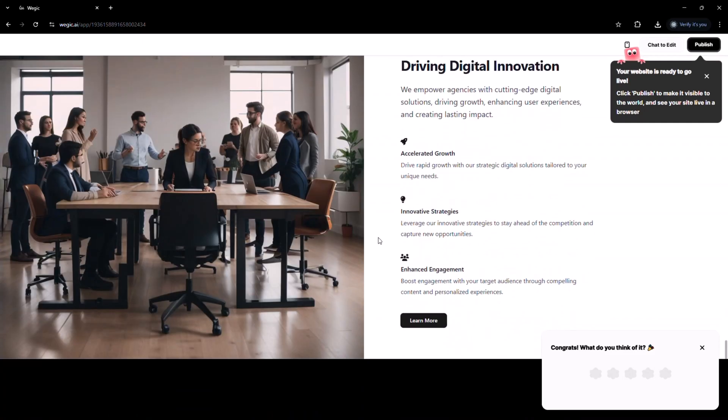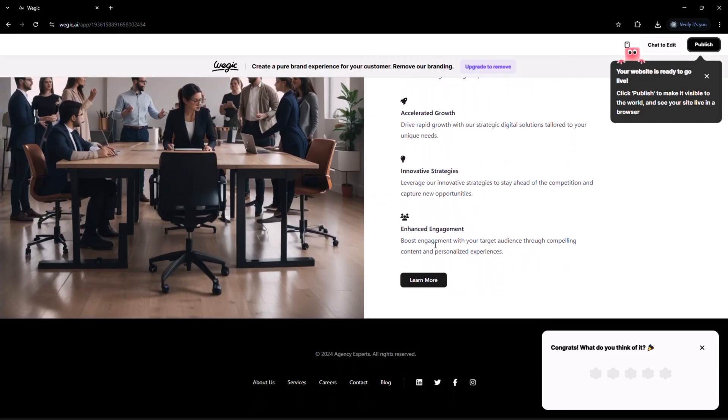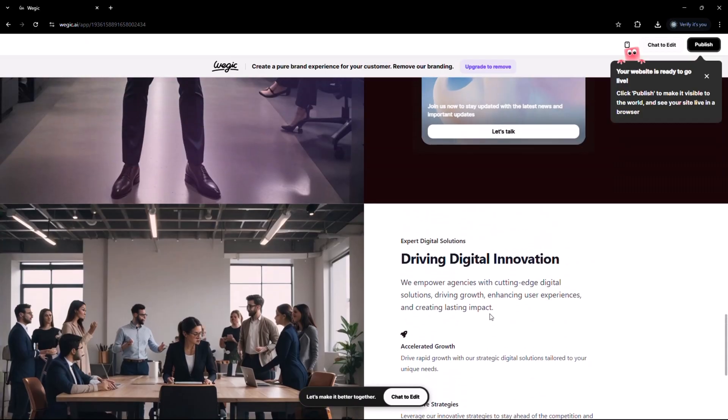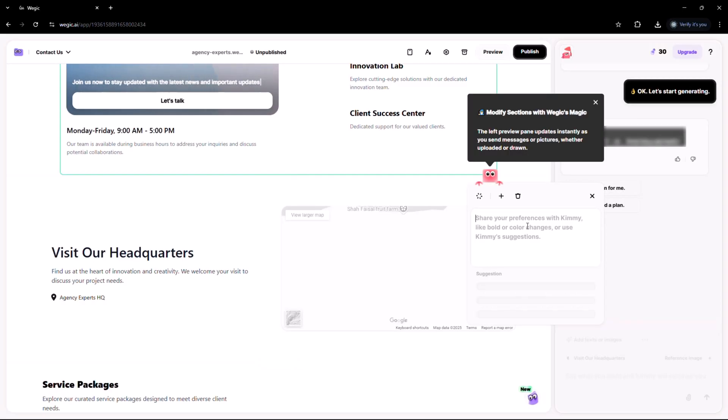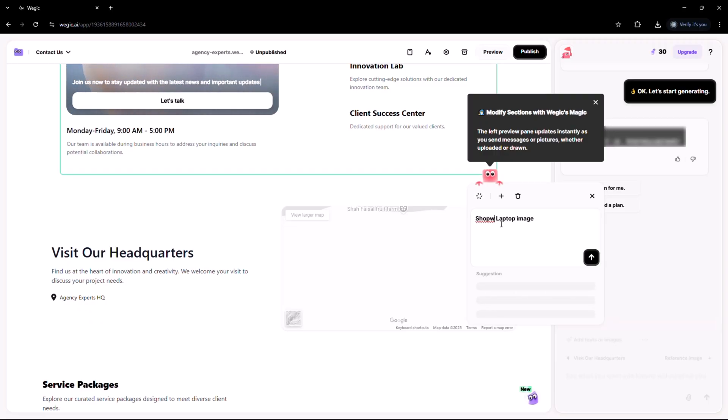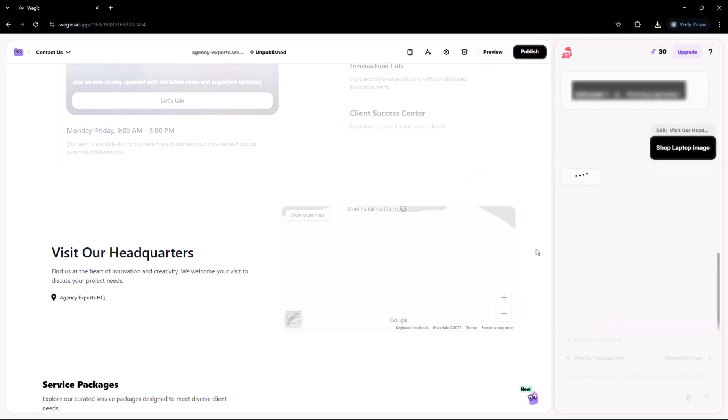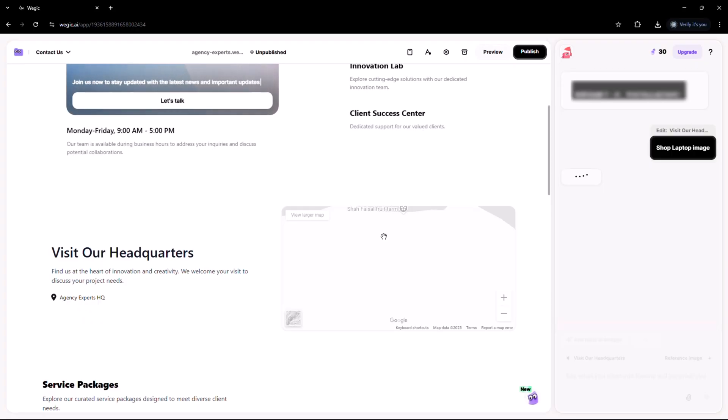You can edit anything you want. No need to worry about dragging and dropping or dealing with complicated settings. Want to move a section or swap out an image? Just tell Kimmy in the chat and she'll handle it instantly. It's quick, effortless and honestly it feels a bit magical watching your site come to life in real time.